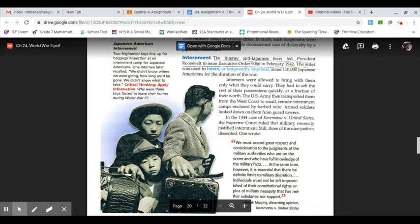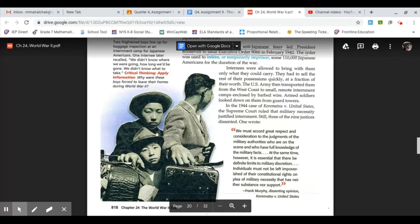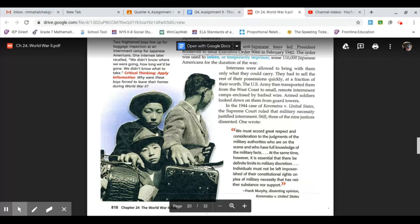The US Army then transported them from the West Coast to small remote internment camps enclosed by barbed wire. Armed soldiers looked down on them from guard towers. In the 1944 case of Korematsu v. United States, the Supreme Court ruled that military necessity justified internment. Still, three of the nine justices dissented. One wrote: We must accord great respect and consideration to the judgments of the military authorities who are on the scene and have full knowledge of the military facts. At the same time, however, it is essential that there be definite limits to military discretion.